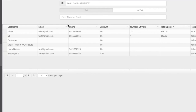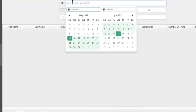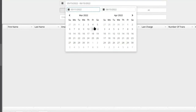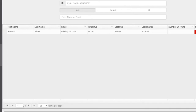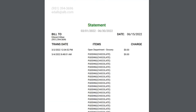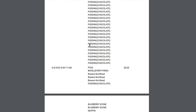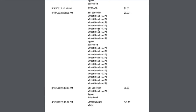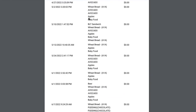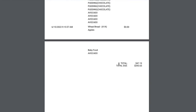For wholesale customers, you can go deeper. You can view their monthly statement showing all individual transactions and amounts charged — essentially a full billing history. This makes it easy to bill wholesale customers at the end of the month.